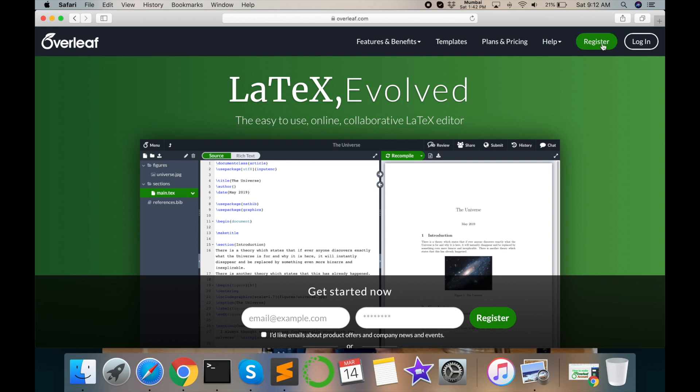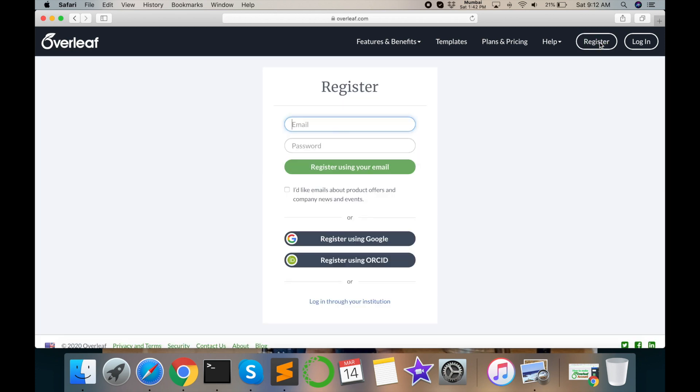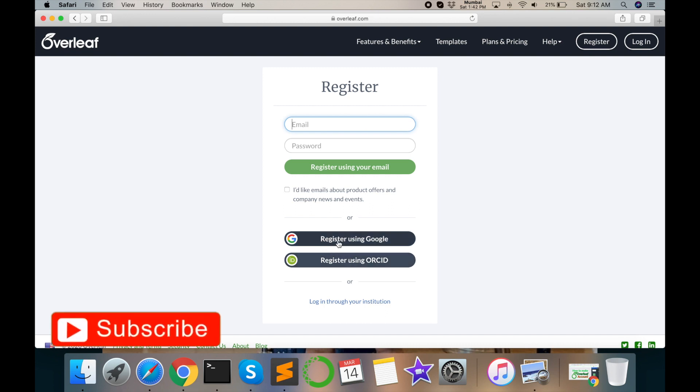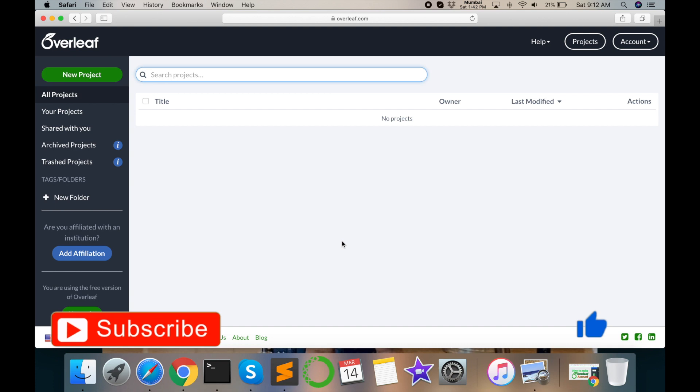First of all, register your account. You register by separate email. Otherwise, go with your Gmail account. I am going to register using Google account. I type here and then I go with my user account.